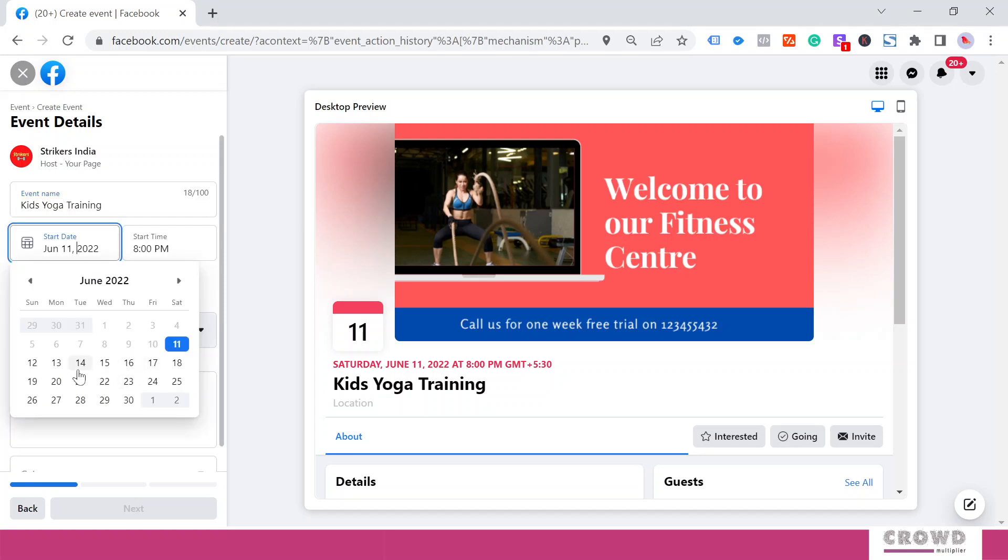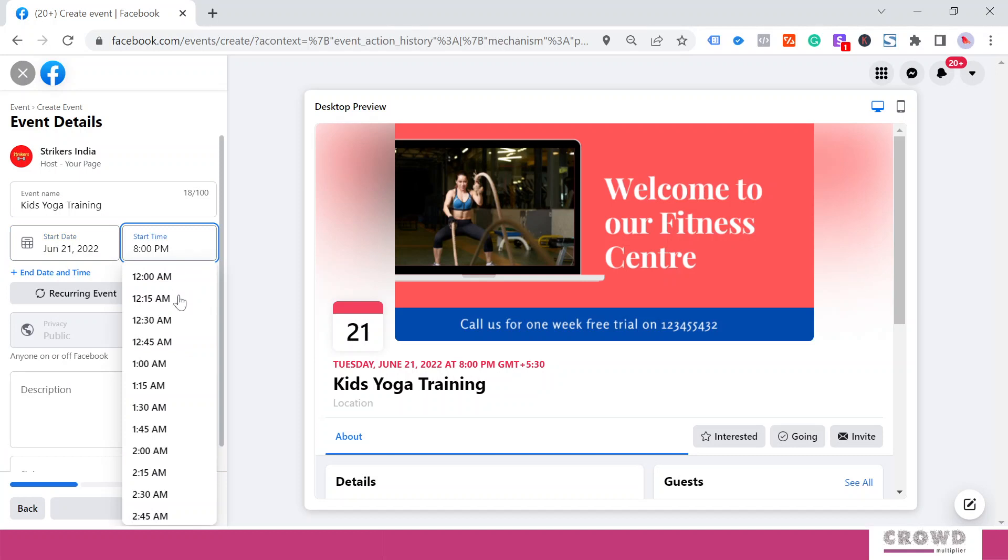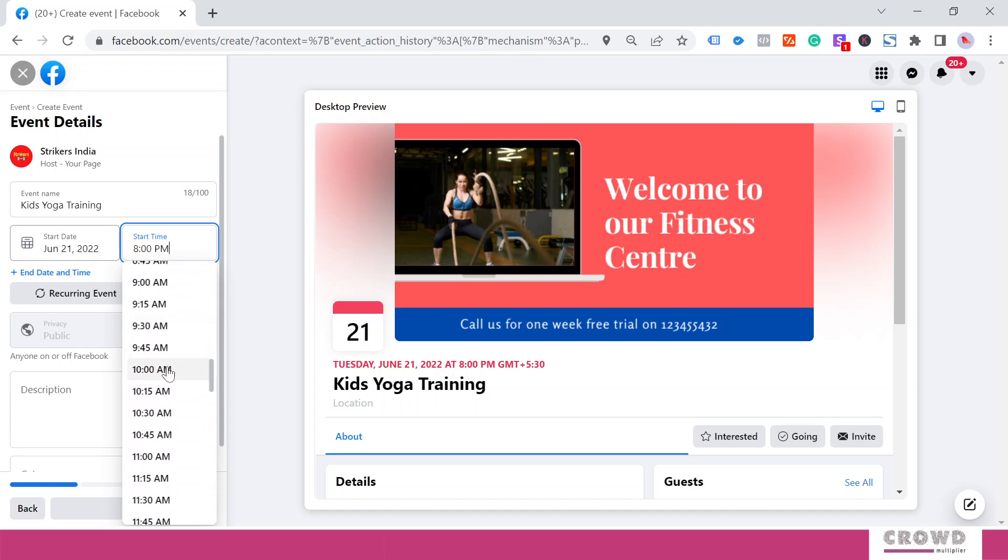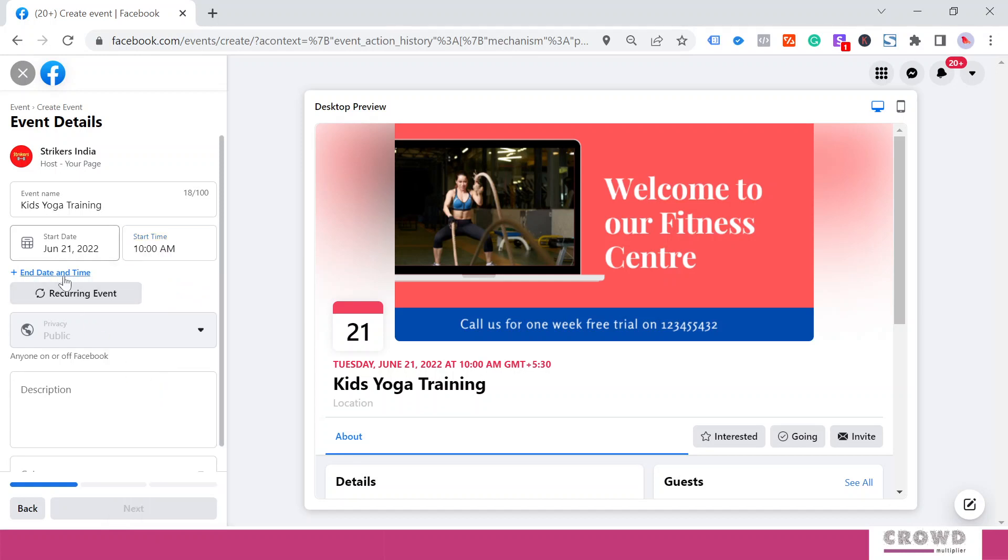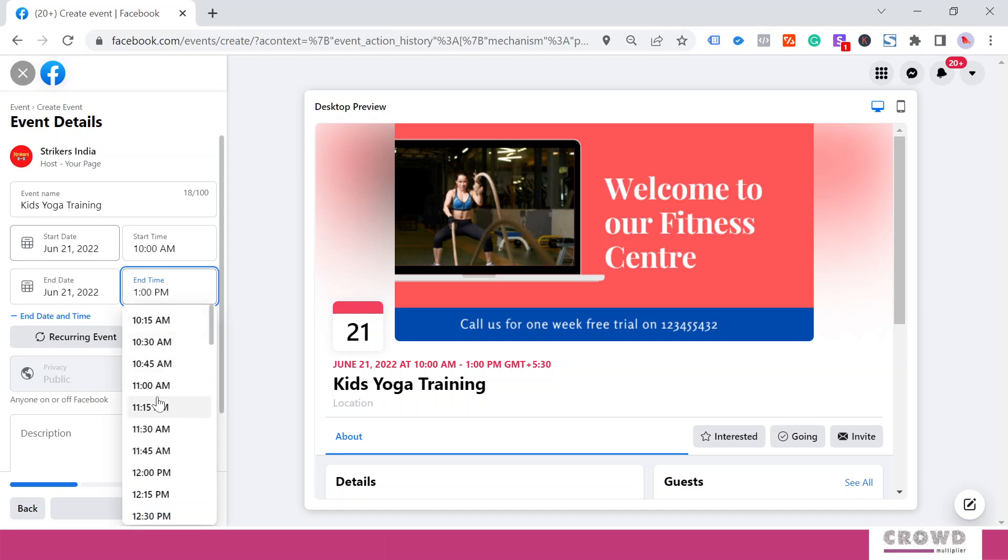The second thing we have to decide on is the dates. I will select 21st June, and instead of evening I will select something in the morning—let's say 10 AM. The end would be on the same day. If we're starting at 10, I would end the event at 11.